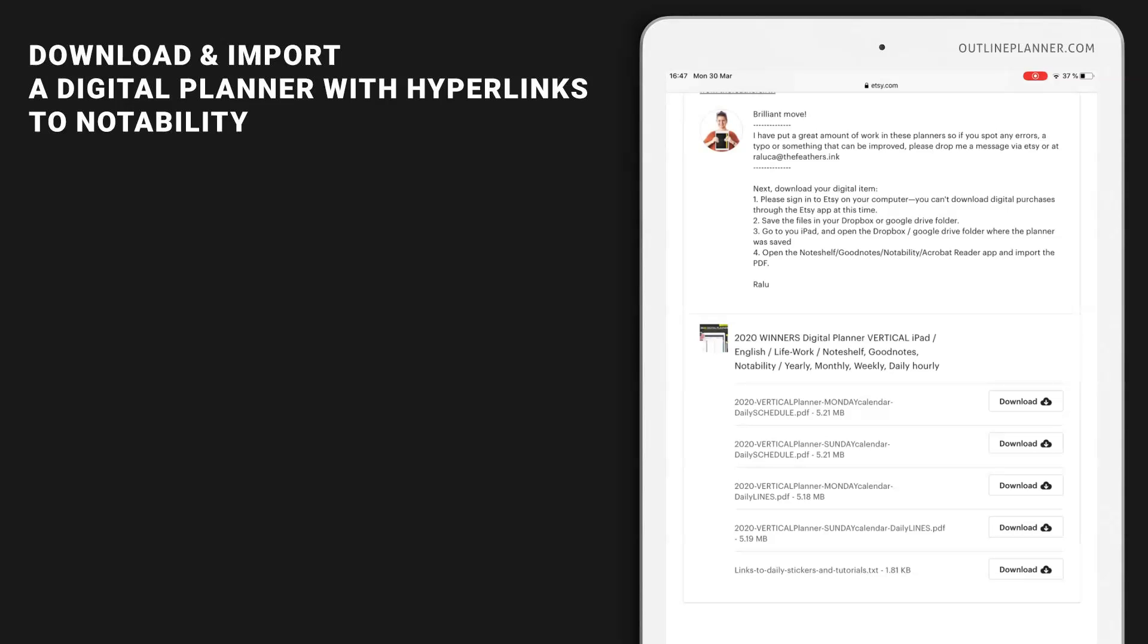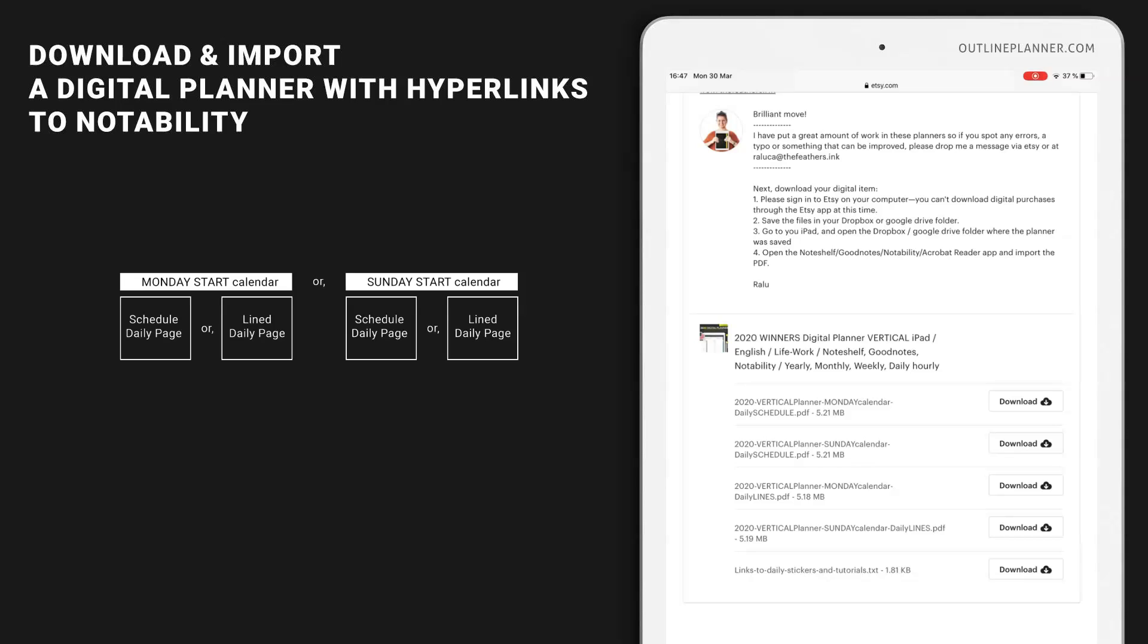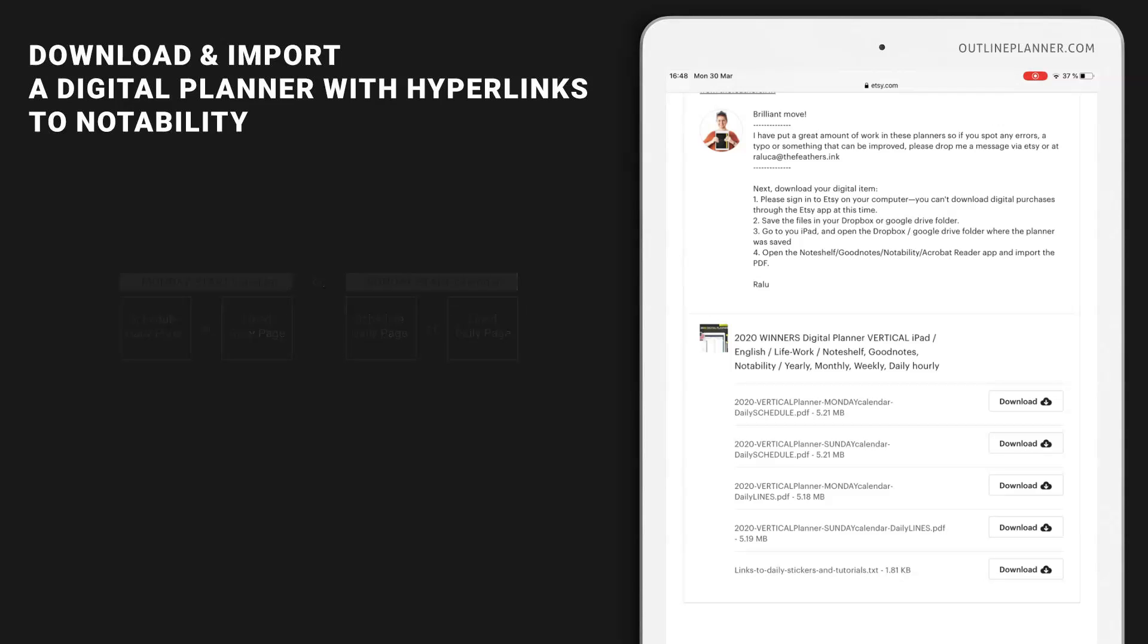Whenever you buy a planner, you have to choose between having a Sunday start calendar or a Monday start calendar. For each of these two options, you also have the option to choose a daily page with lined pages or with a 30-minute hourly schedule. In my case, I will choose the Monday calendar and the daily 30-minute hourly schedule and hit download.